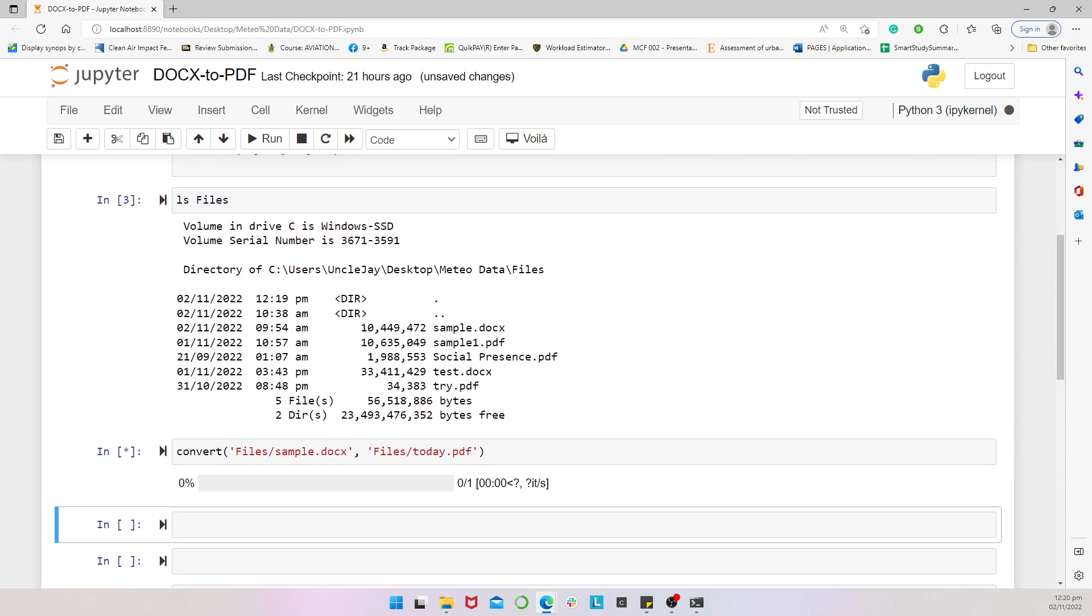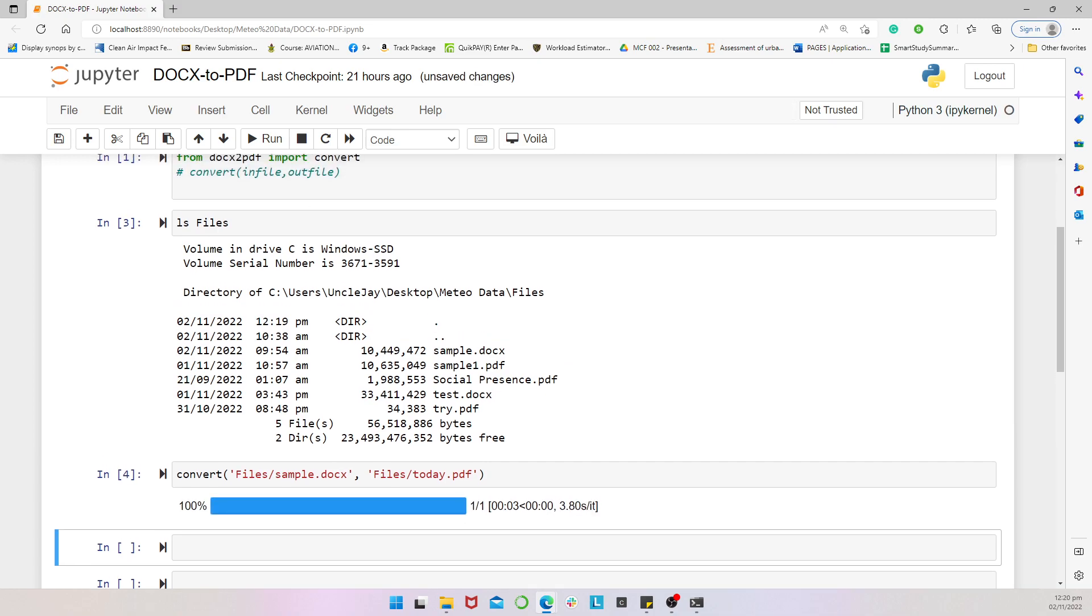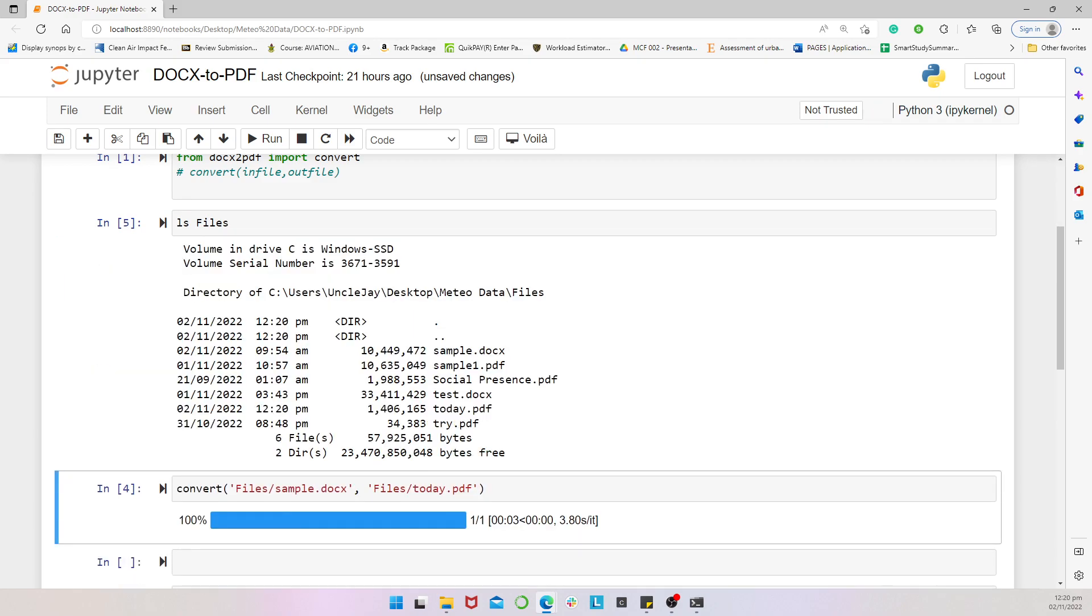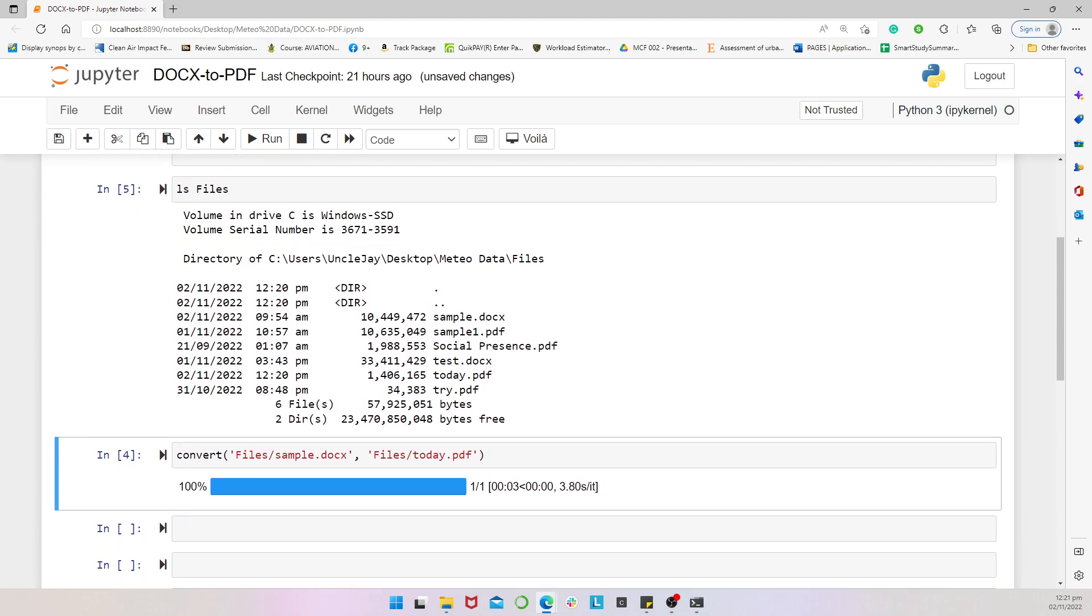And then, there we have it. It's done. So we can now list the files directly and then we see. Now there's today.pdf. And clearly, there's one way of simply, you know, converting your Word document to PDF.